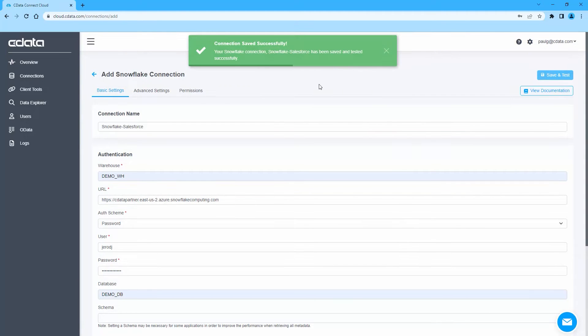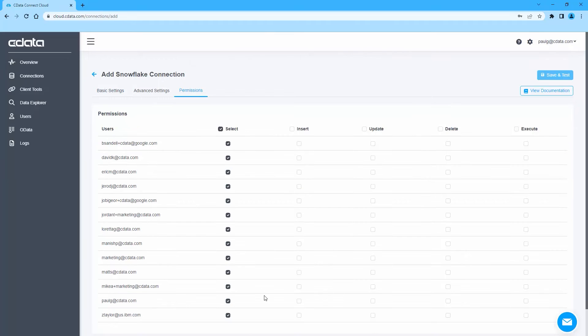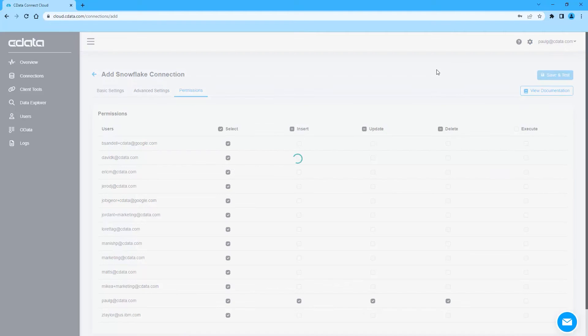Then navigate to the Permissions tab in the Add Snowflake connection page and update the user-based permissions.